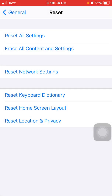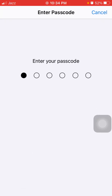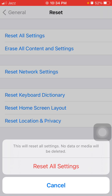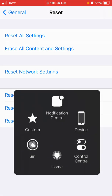Solution number seven: reset all settings. Go to Settings, then tap General and tap Reset, and tap Reset All Settings. Now enter your iPhone passcode and tap Reset All Settings again to confirm. Note that this process will delete all your customized settings back to default, but your media will not be deleted.